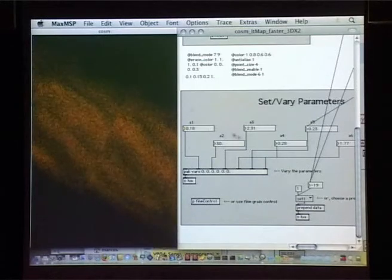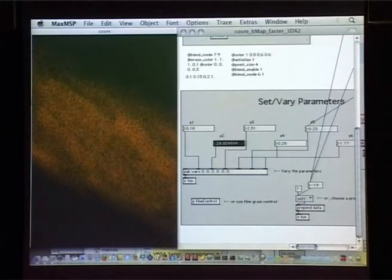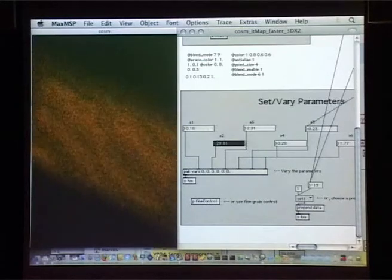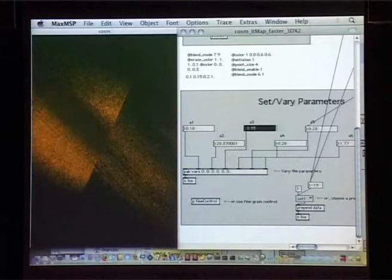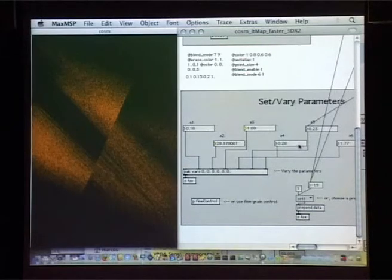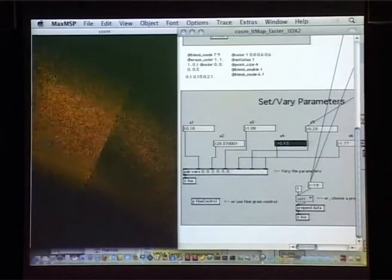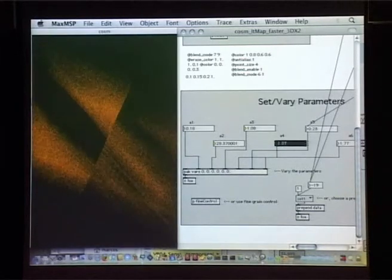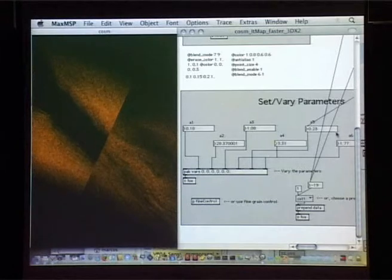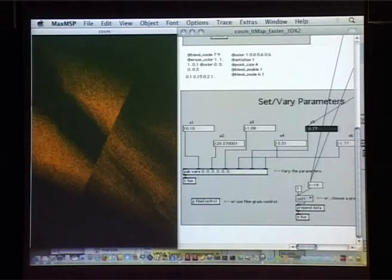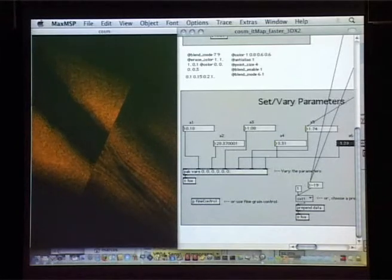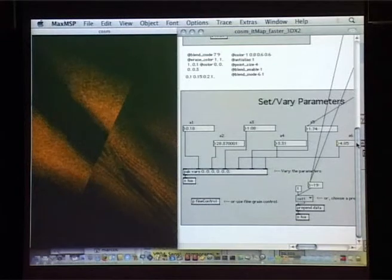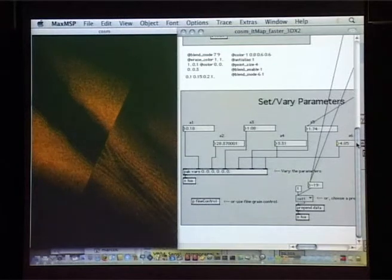And actually it's pretty difficult — it's difficult to find the places where it's not noise. It's difficult to find those ranges, those places, where it doesn't transform into noise.